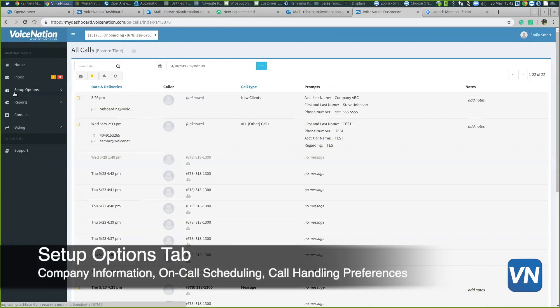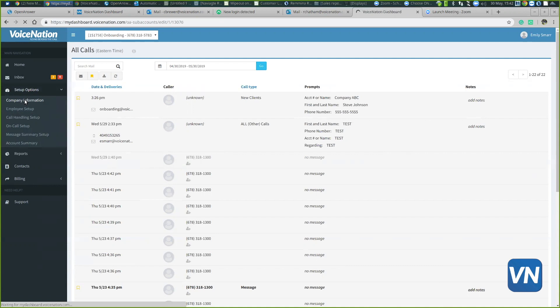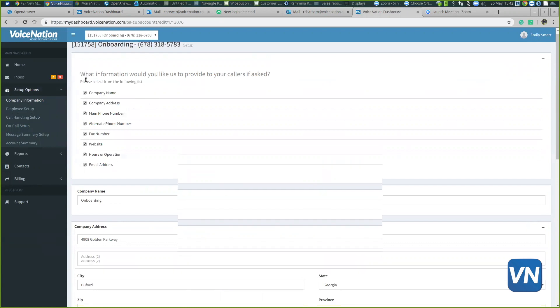When we go to the setup options tab, you have a couple of tabs within this section. When you go to company information, you can see all the information that the operators have listed with your account. This information is what is visible to the operators.